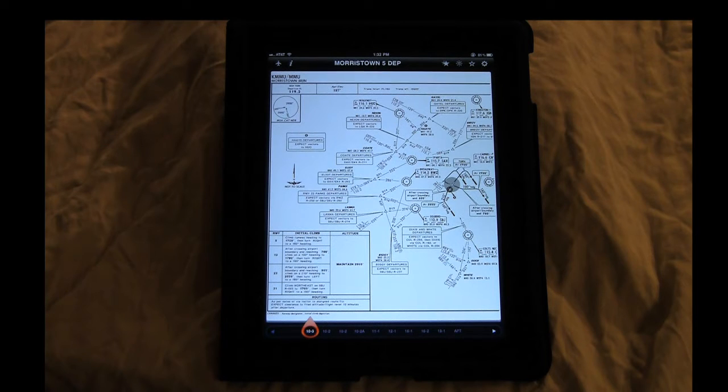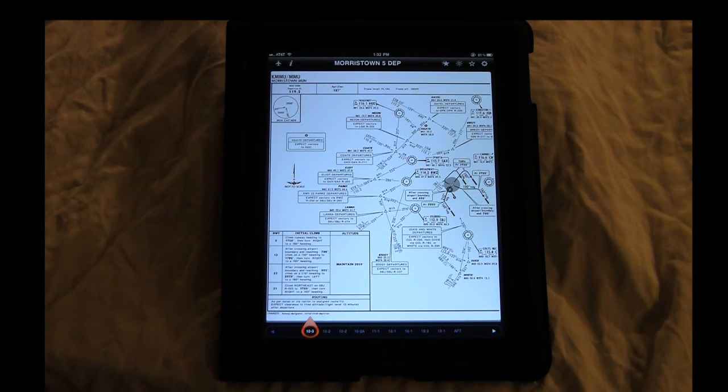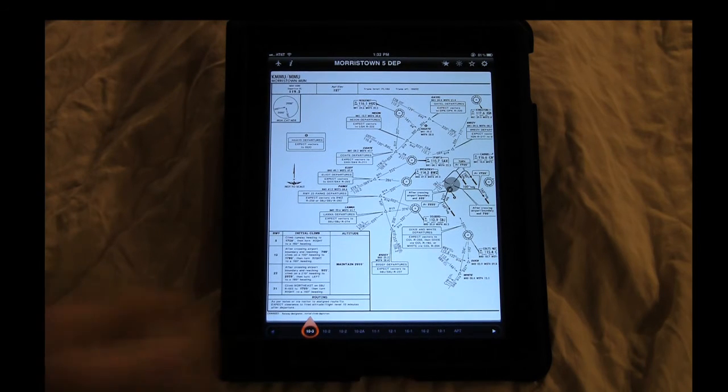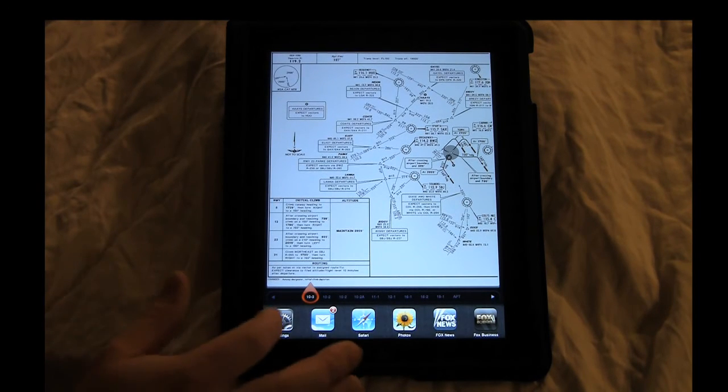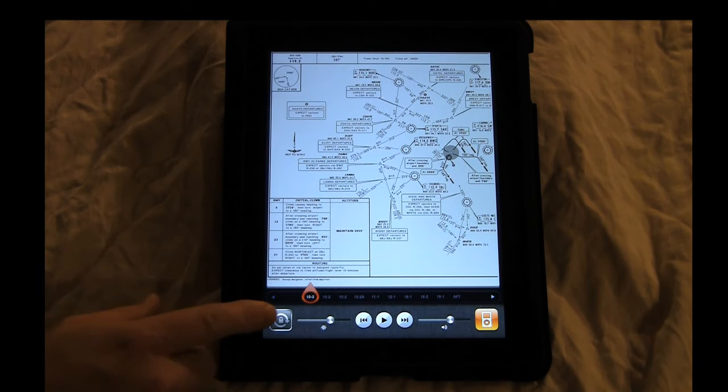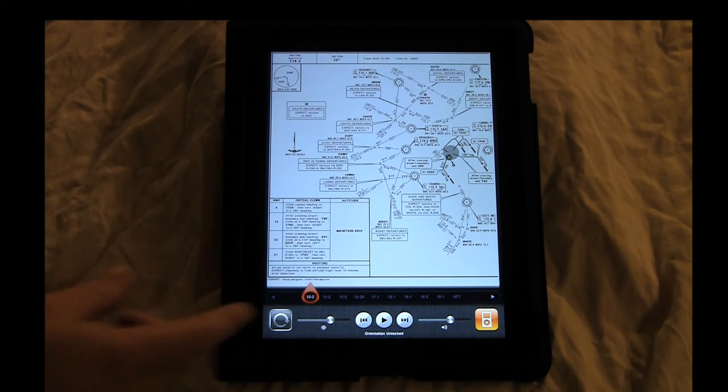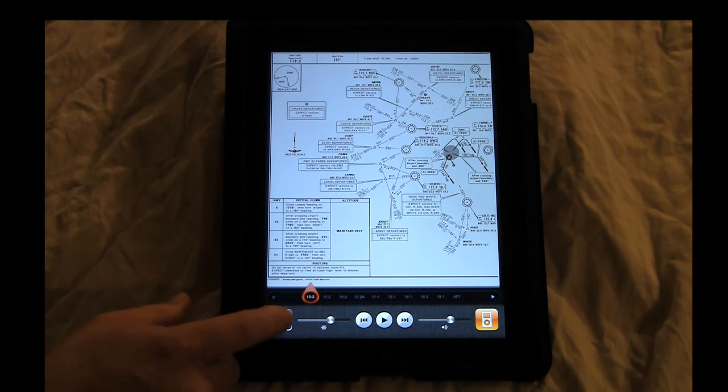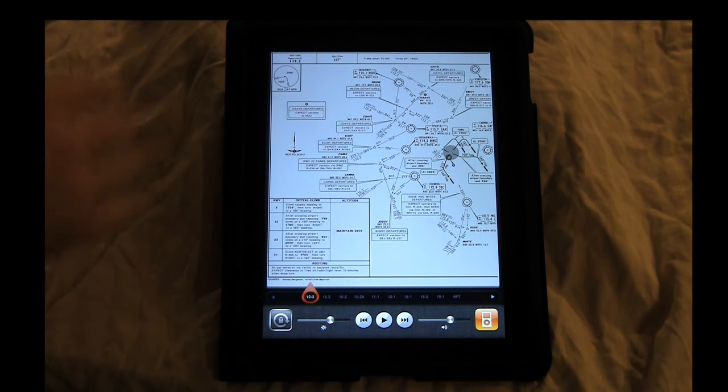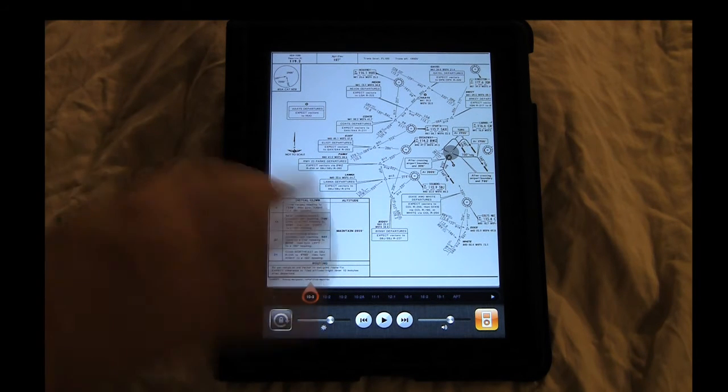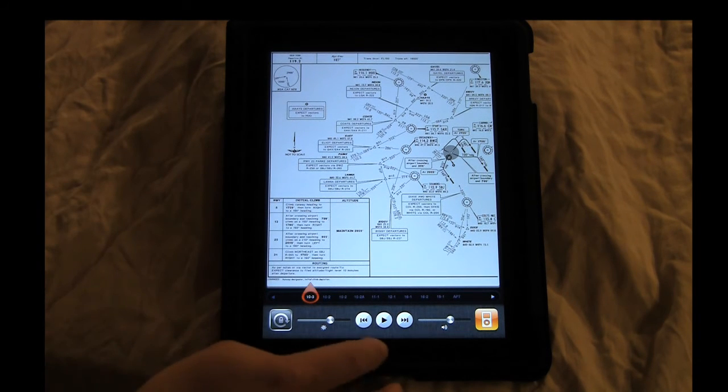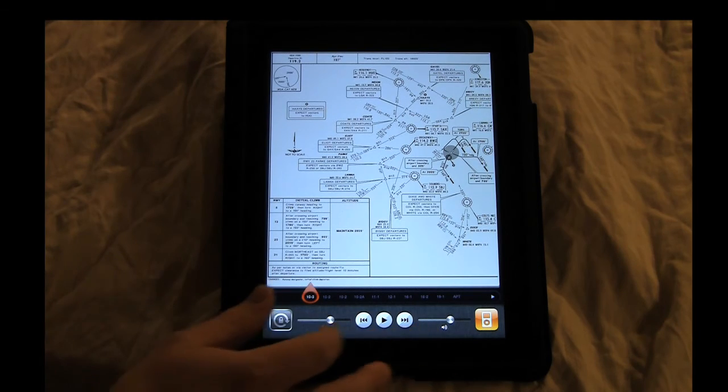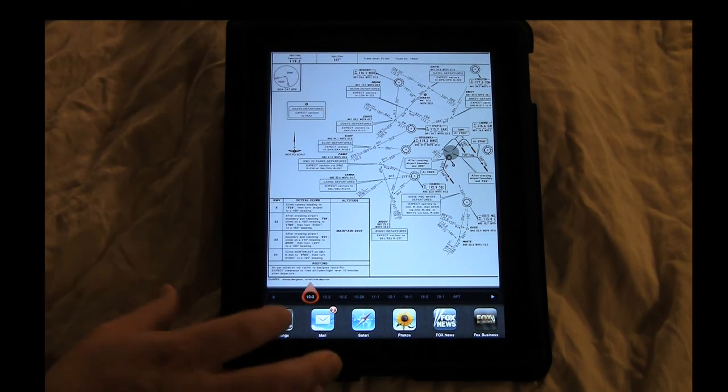Another thing you have to do is two things to your iPad before using any of these applications. If you double click on the home button and you go back, lock your orientation, and then that way as you move the iPad around in the cockpit, it doesn't switch from portrait to landscape and vice versa.